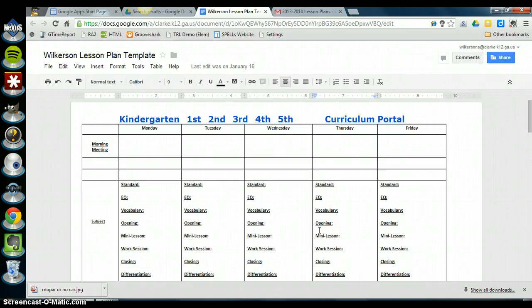Hey, this is Scott Wilkerson again with another screencast. This time I'm showing you how to create and manage your lesson plans in Google Docs.